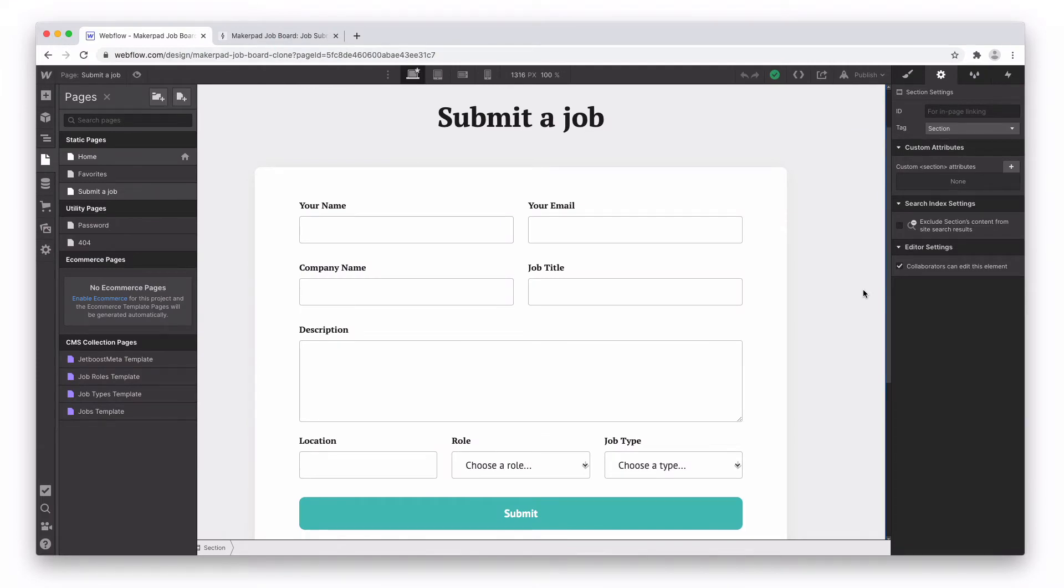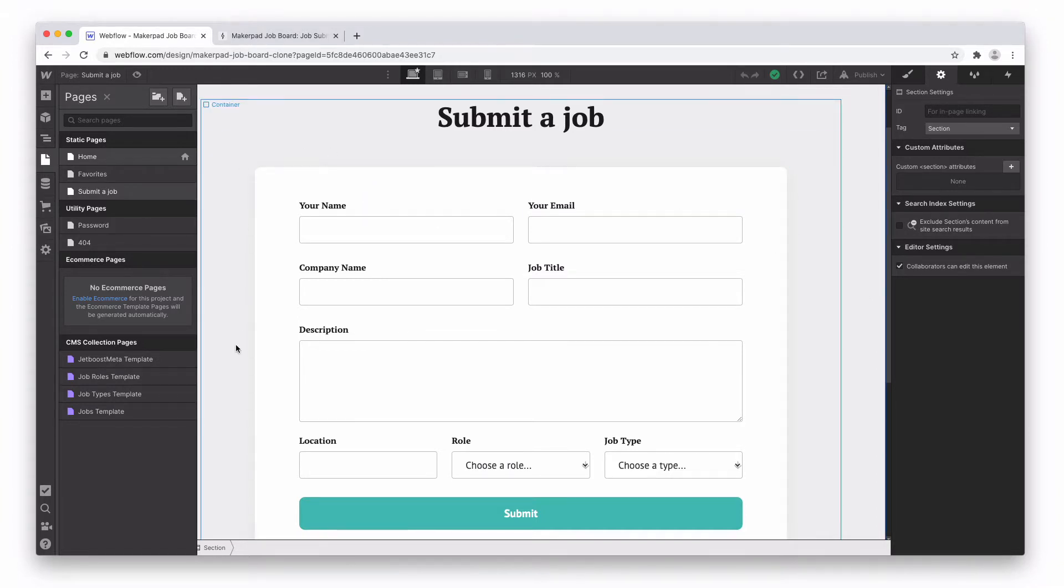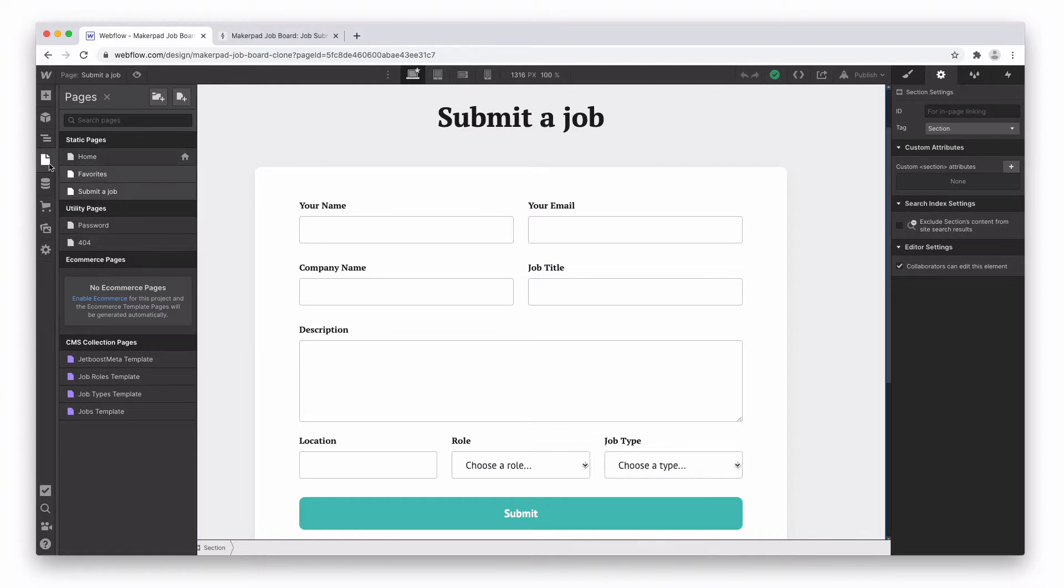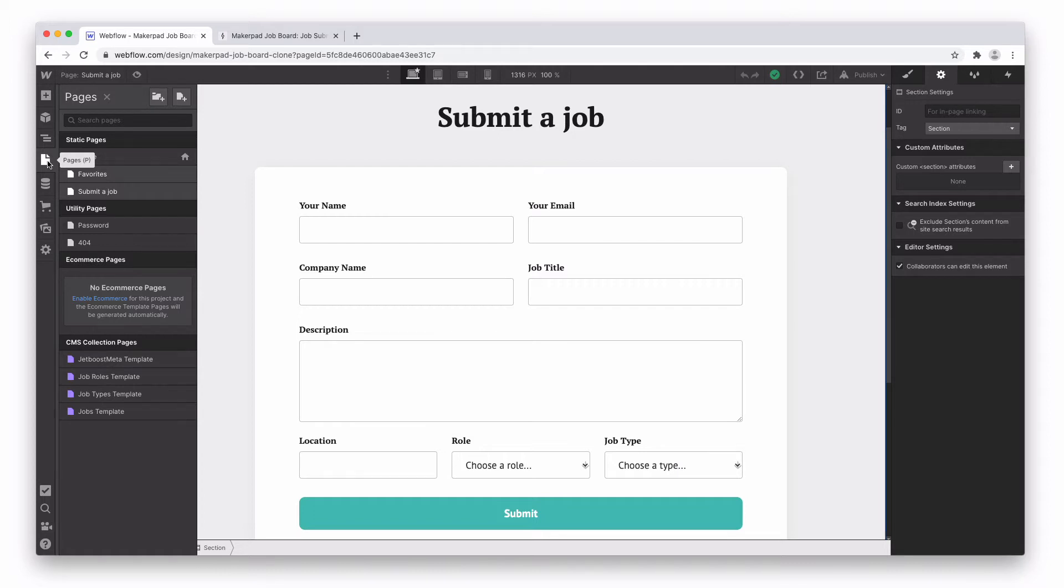Okay to start off this video we are going to want to go to wherever our form is located within our Webflow job board site. If you're using a template then you might be looking at something like this and you'll find your page under the pages tab on the left hand side. In this case it is pages and then the submit a job page.